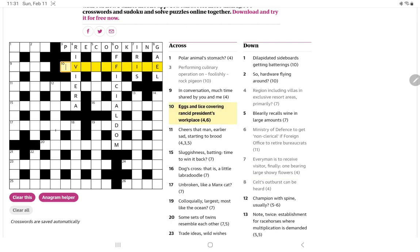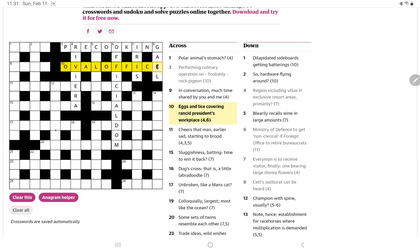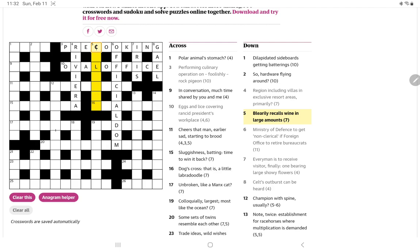Let's see if that's going to go along with eggs and lice covering rancid president's workplace. Well with those letters that has to be the oval office. Eggs are over and then we have lice which covers off meaning rancid, so I think gale must be right. Now does that help blearily or could it be large amounts? No, not getting that.